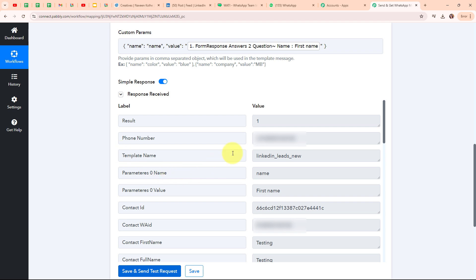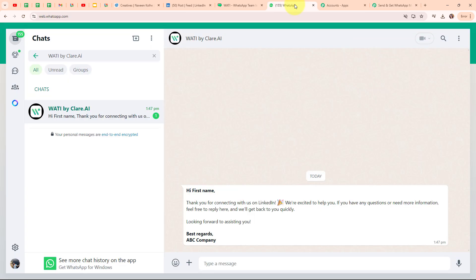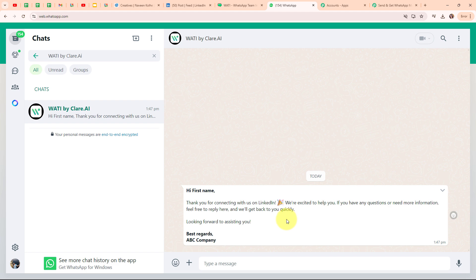Let's go and check my WhatsApp. We have successfully received a message which says: 'Hi First Name, thank you for connecting with us on LinkedIn. We are excited to help you. If you have any questions or need more information, feel free to reply here and we will get back to you quickly. Looking forward to assisting you. Best regards, ABC Company.' We have successfully replaced the variable with our lead's first name, and with this we have successfully set up this action step.